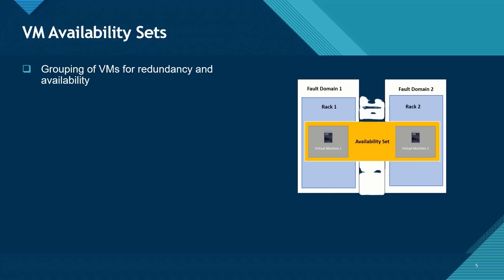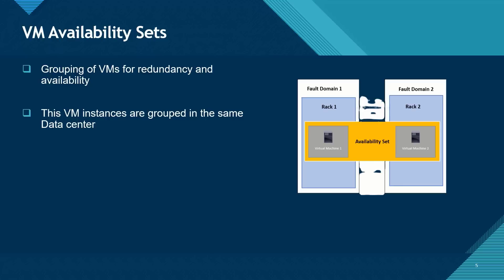Virtual machine availability set is the grouping of virtual machines for redundancy and availability purposes. These virtual machine instances are going to be grouped in the same data center. This helps to decrease downtime in the case of a hardware bottleneck in the data center such as a rack issue.